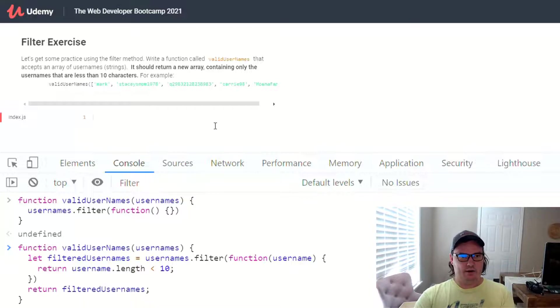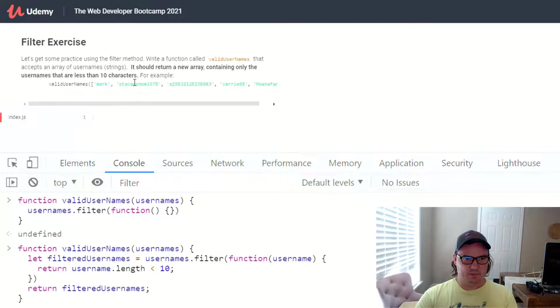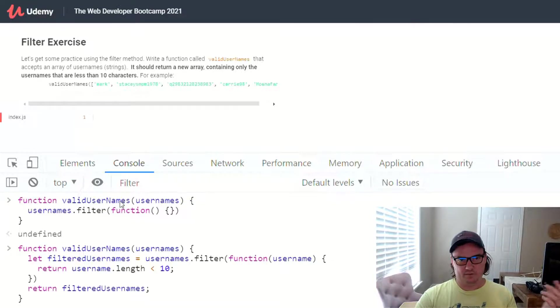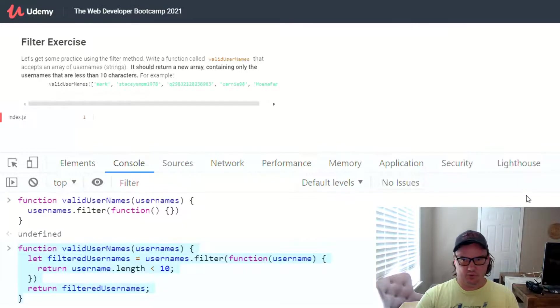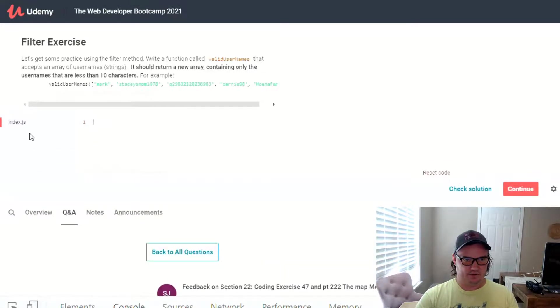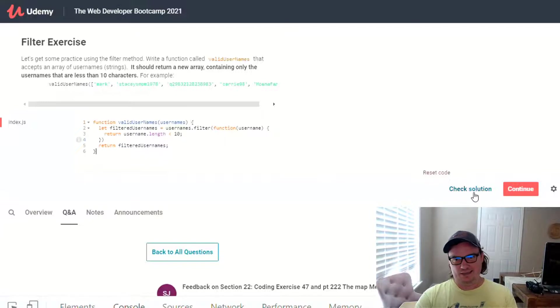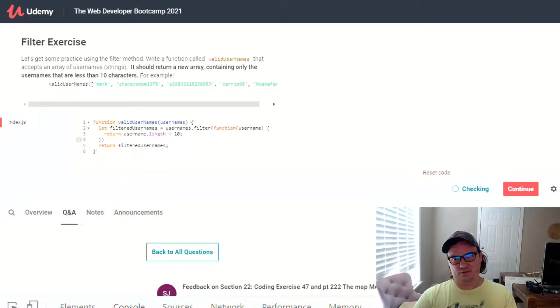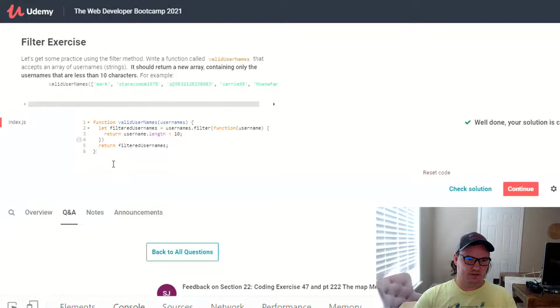All right, so if we press enter here, now we have this function defined, we should be able to borrow, it's not letting me copy, that's annoying, but we can go ahead and plug this code in here to this index.js file, and check our solution, see if that works. Well done, your solution is correct. Okay, great.